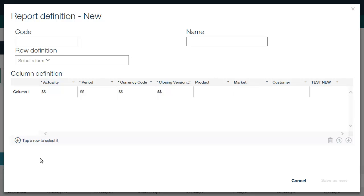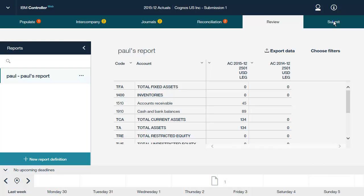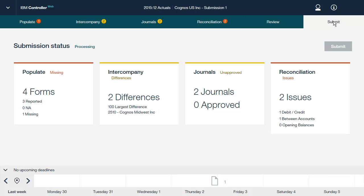Now let's look at how to submit data from IBM Controller Web. On the Submit tab, you can click the Submit button to complete your reporting and lock your data for further updates in IBM Controller Web. Before you can submit your reporting, you must ensure that no data entry forms have a status of missing. In addition, account reconciliation must show no differences over the accepted limit. Finally, all previous submissions for the period must have been reconciled correctly. If these conditions are not met, the Submit button will be grayed out.